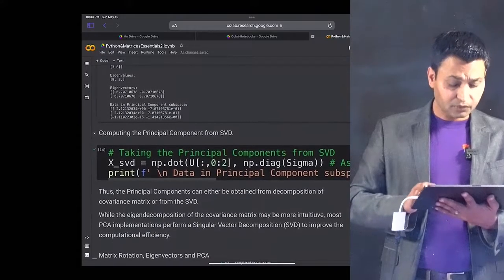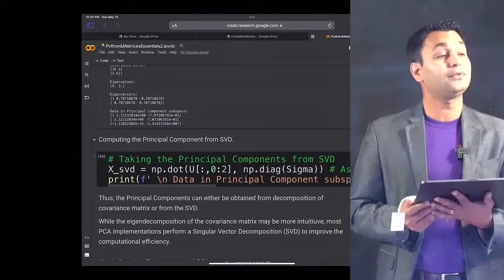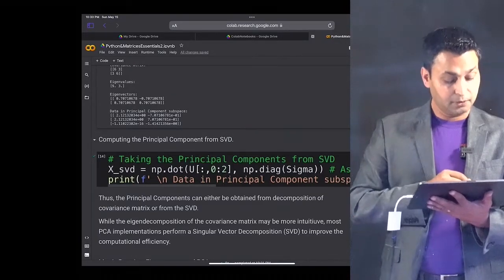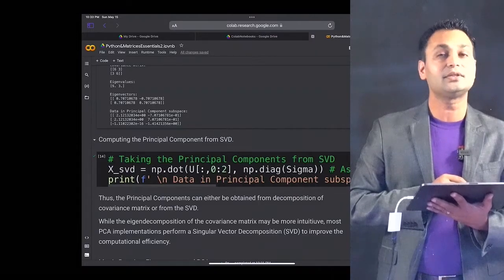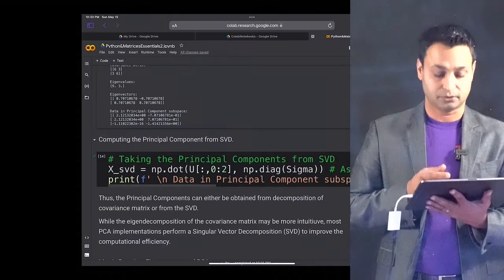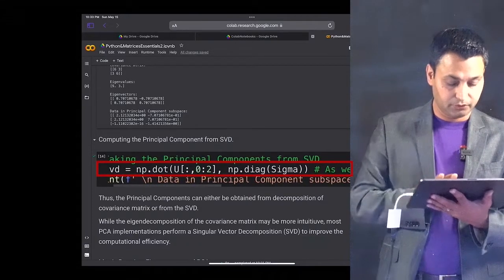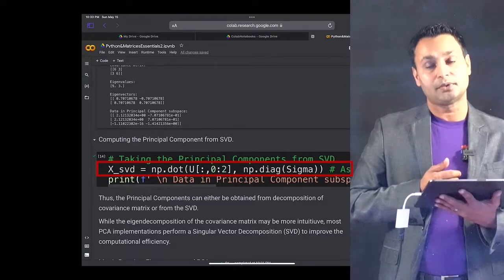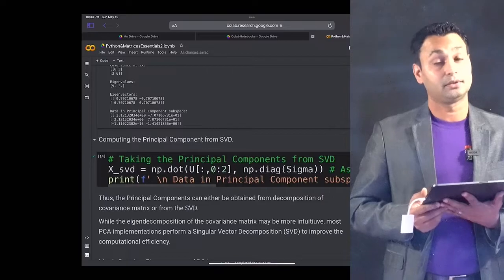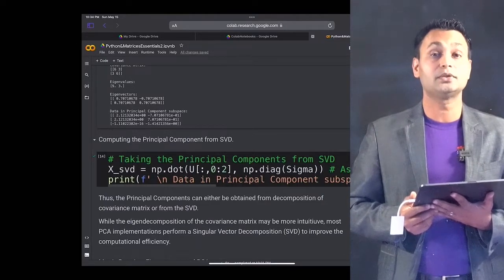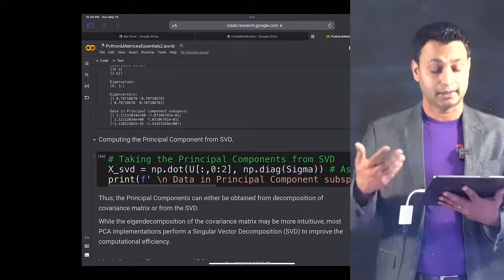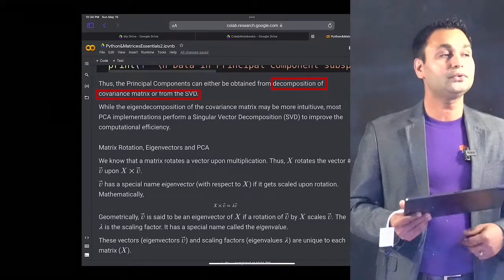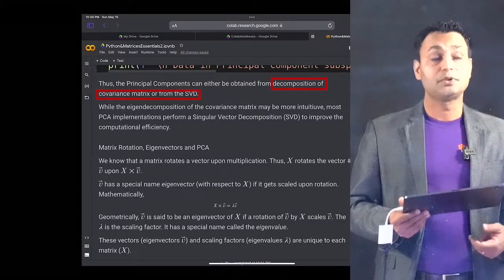Once we have the U matrix and sigma from the singular value decomposition, we can project X into the SVD space, which is essentially equivalent to carrying out principal component analysis. The code uses the U and sigma matrices, and taking the dot product of these two matrices automatically performs the principal component analysis. So principal components can be derived either from the eigendecomposition of the covariance matrix or by using the SVD-based approach.